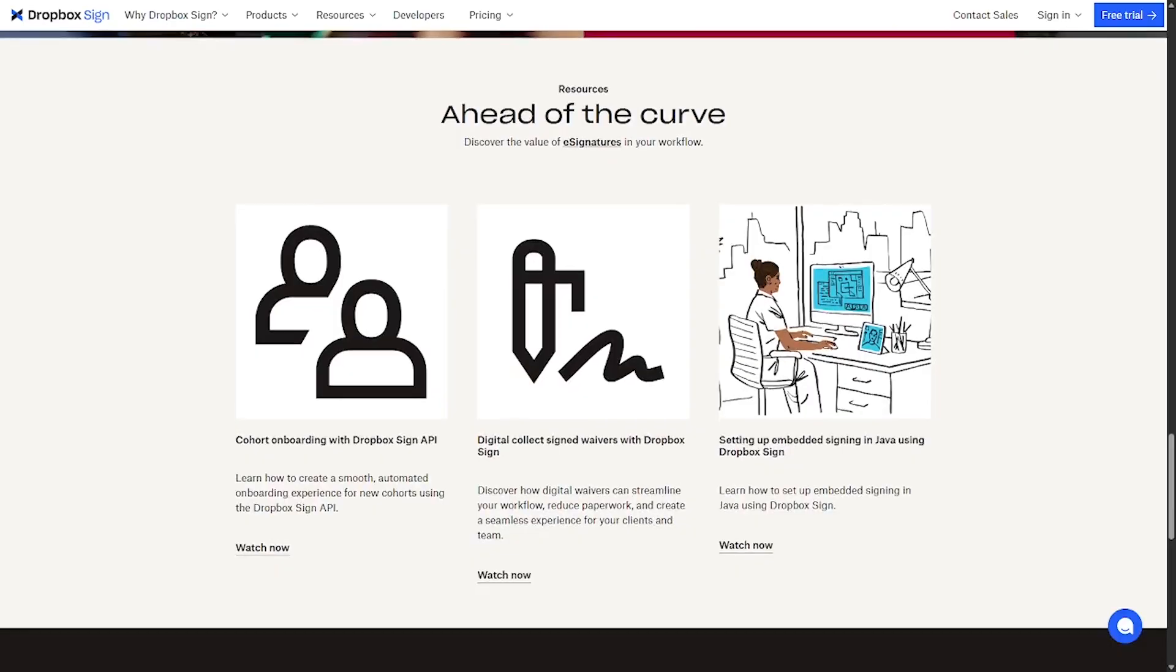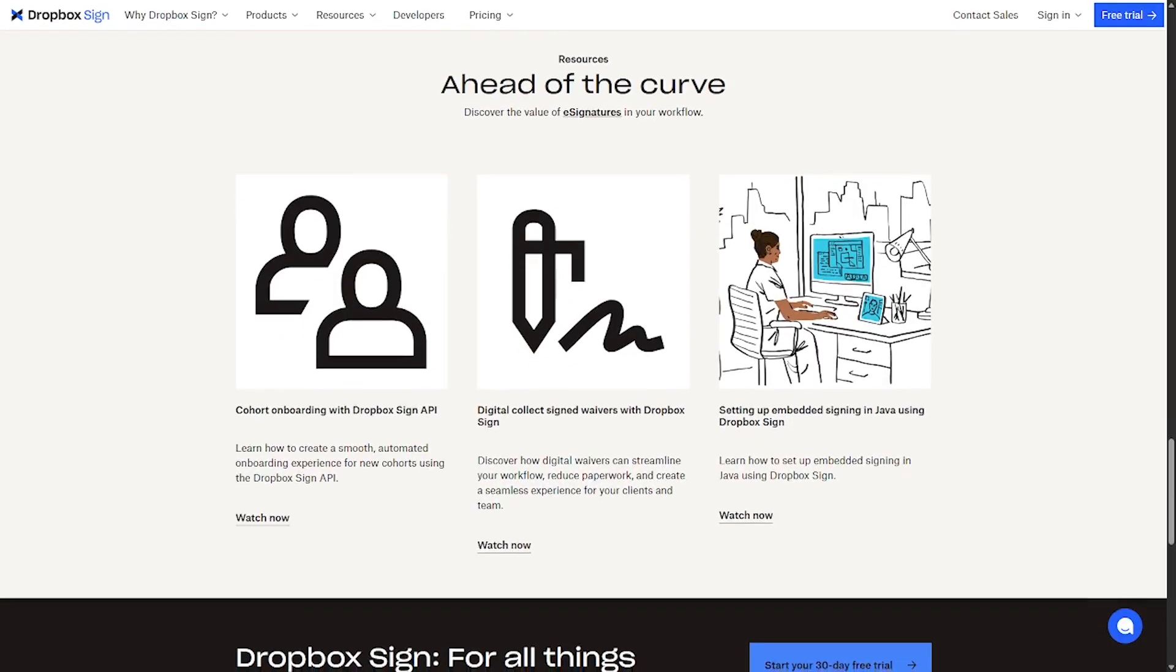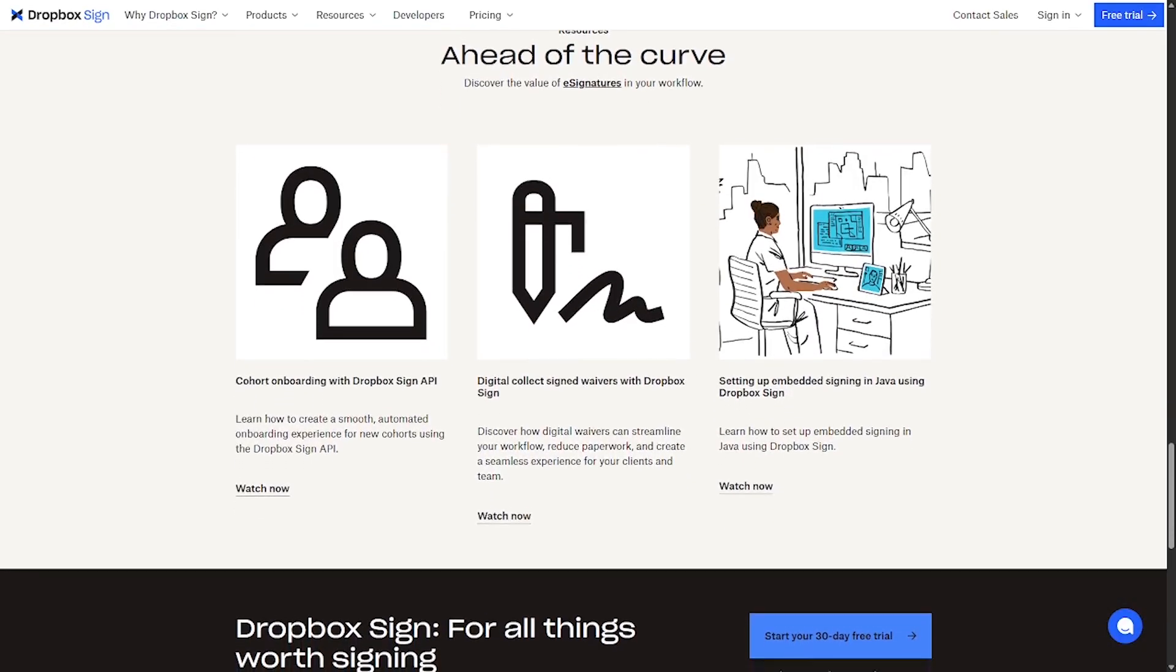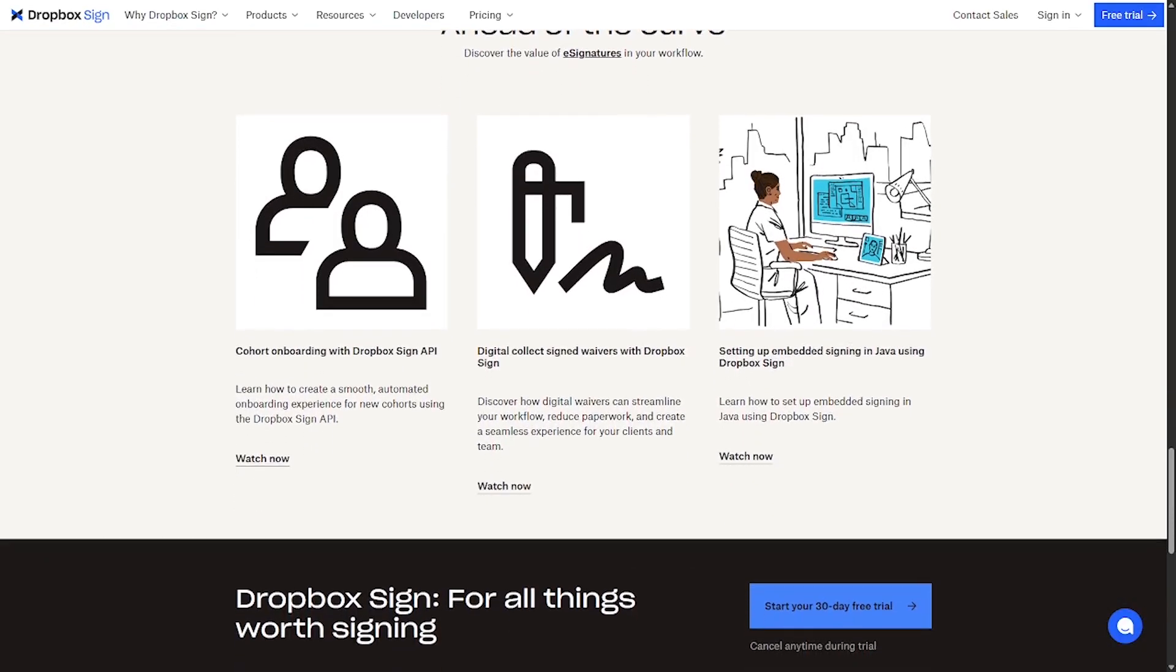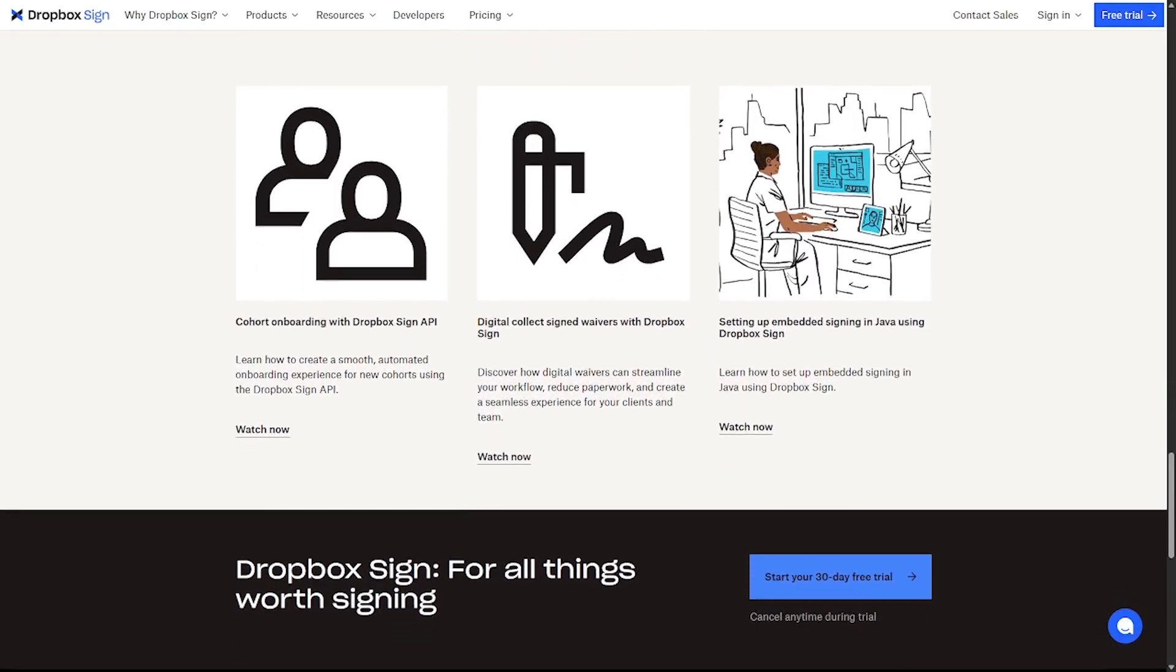Sales teams closing deals faster, HR departments managing employee onboarding, legal teams streamlining contract approvals.